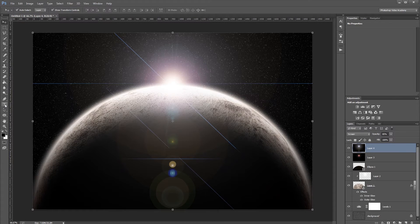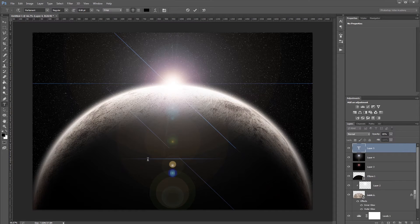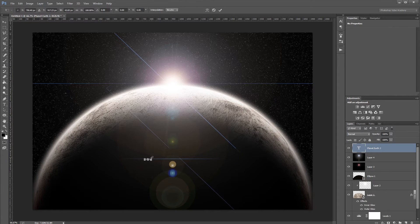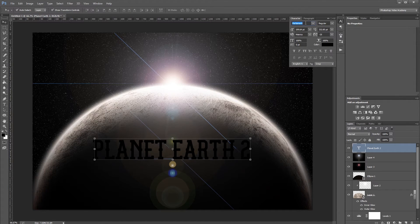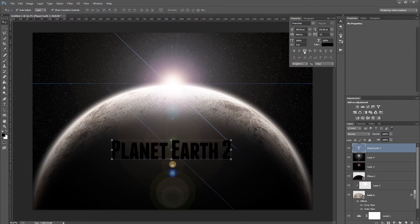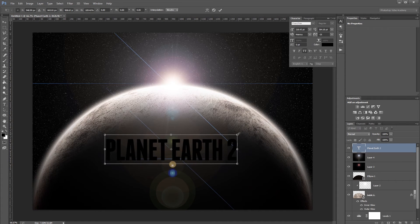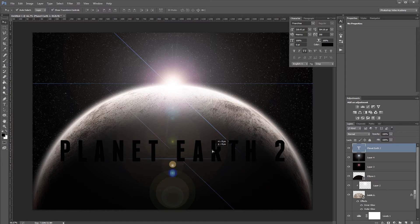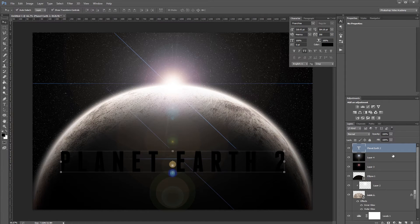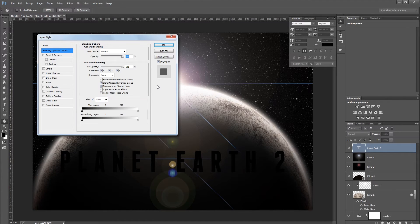Using the Type tool, create the title text — "Planet Earth" — scale it up, center it in the document, and use the font Franchise, available at losttype.com. Make everything uppercase, increase the size a bit more, set tracking to about 200, and move it down in the document. Double-click the text layer to open the Layer Style dialog and add an inner and outer glow.